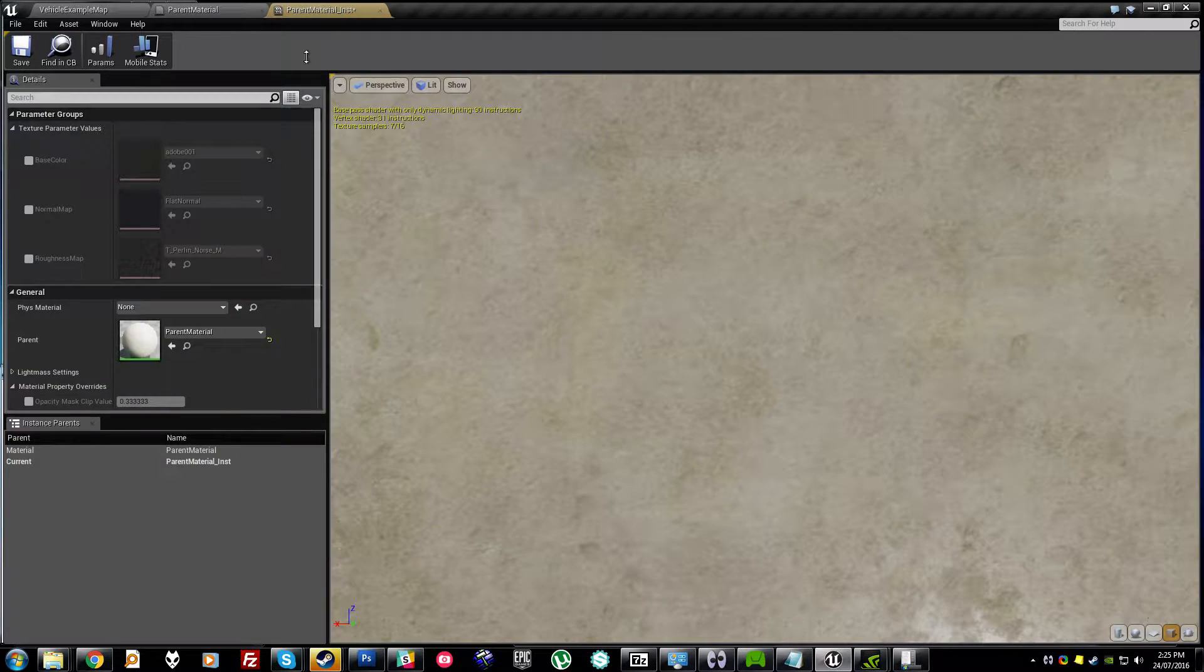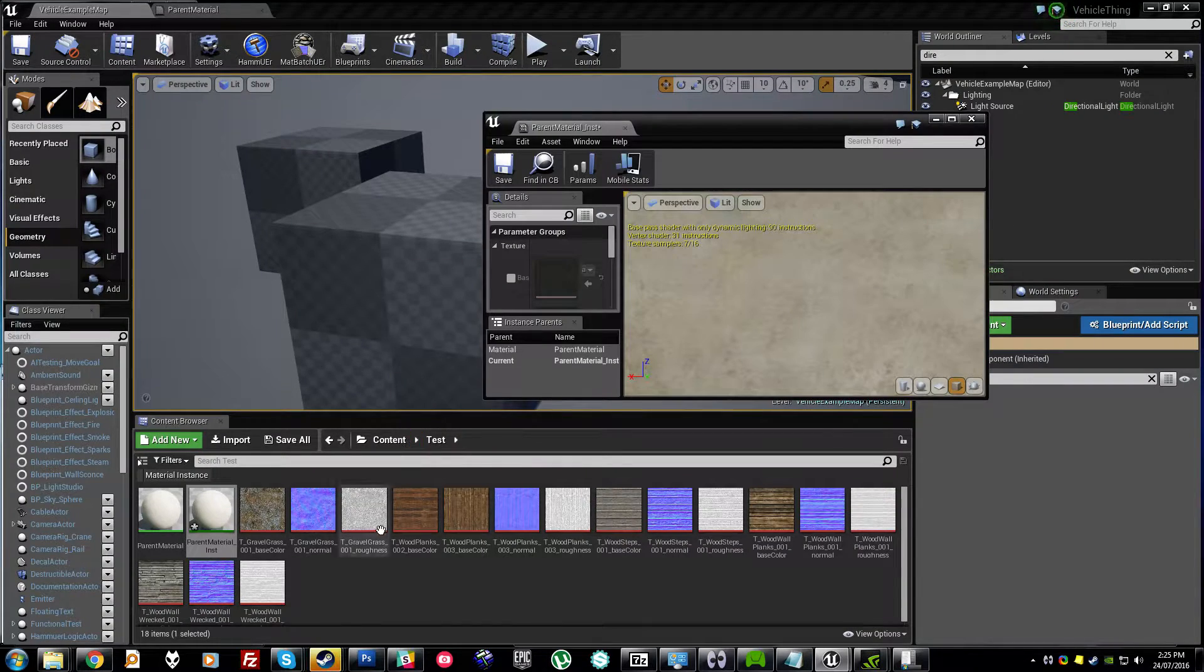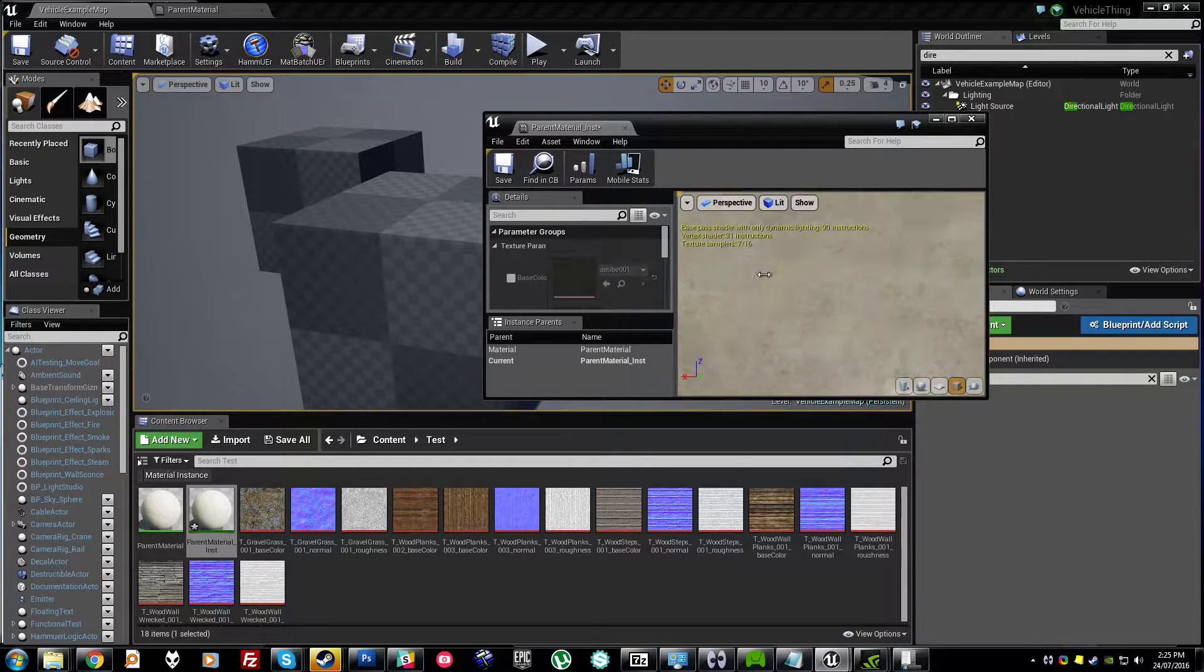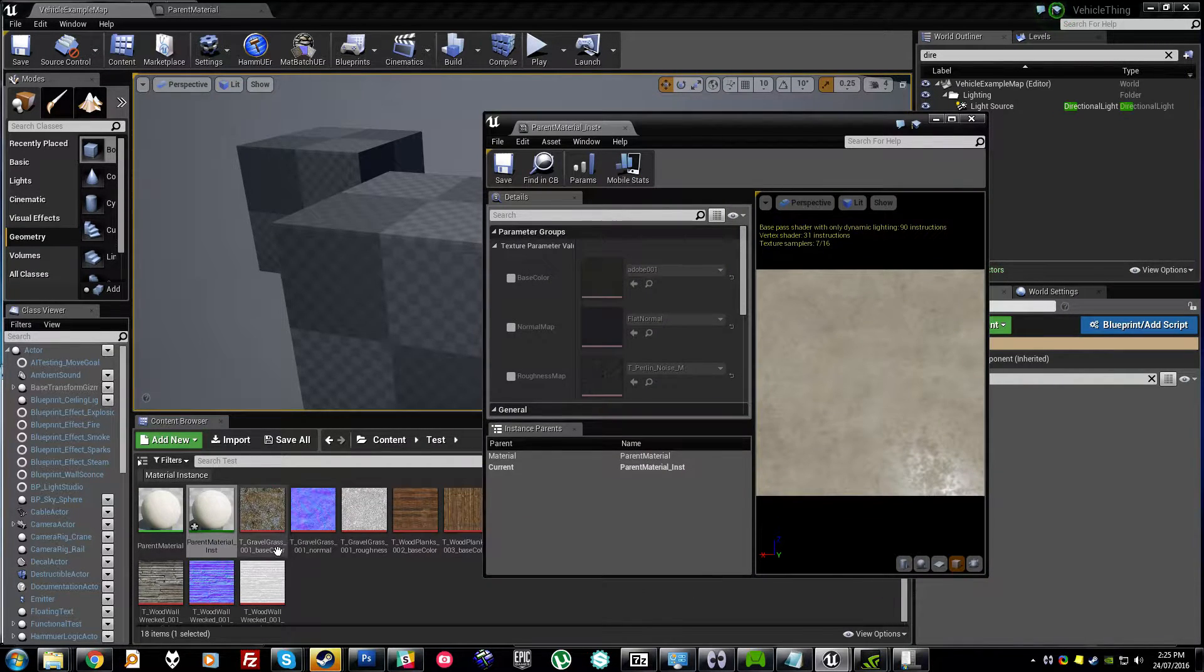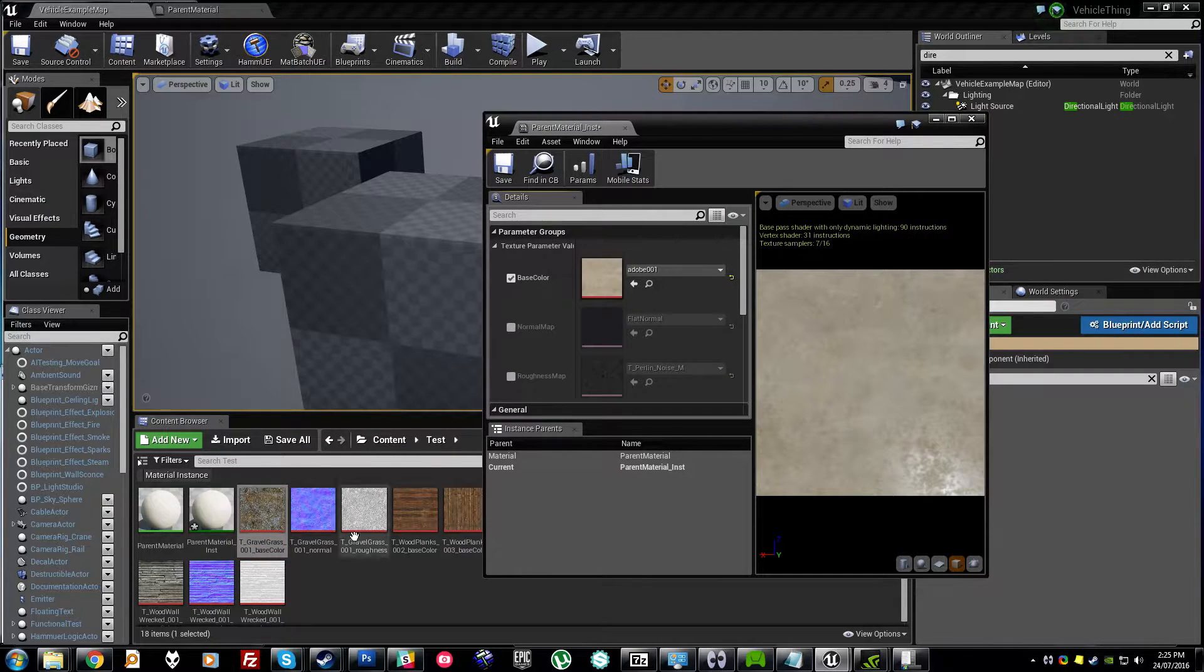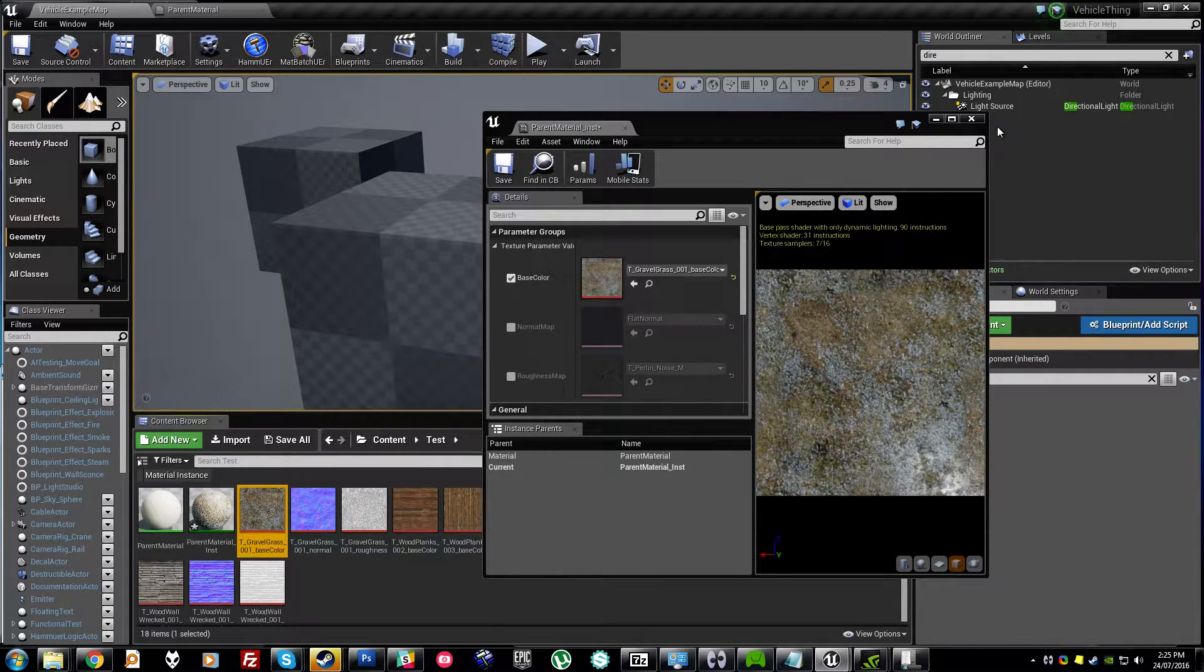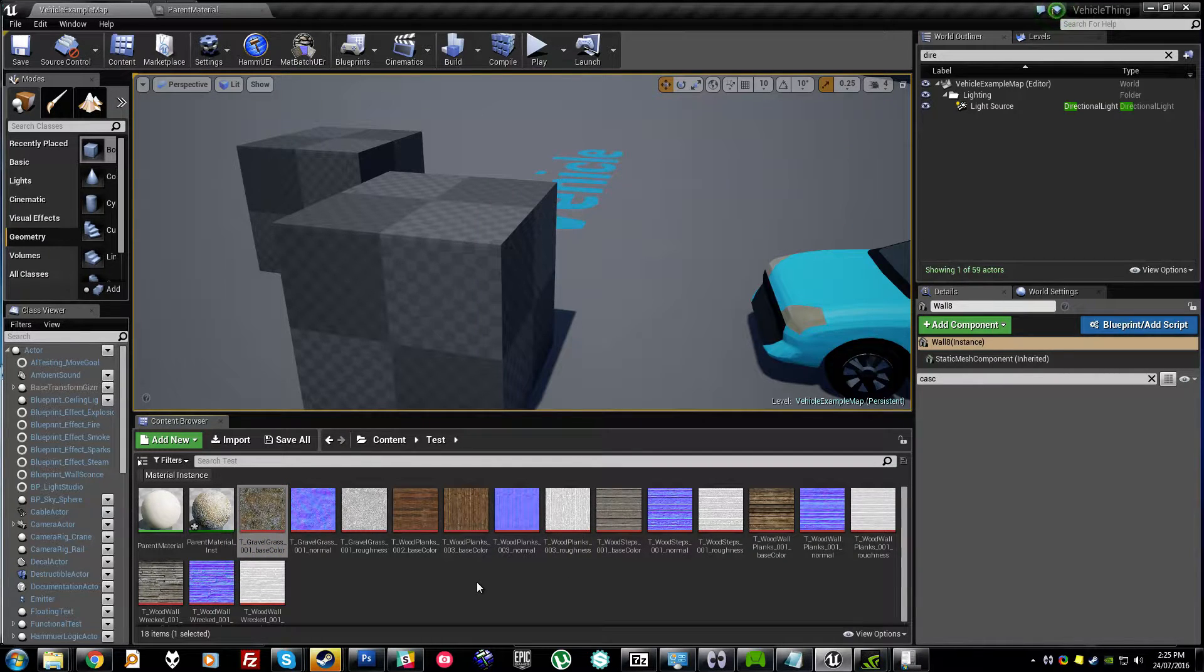open it up, find each of its material parameter slots, drag in a texture to match it. It's a huge pain when you have to do this for like 50 textures.